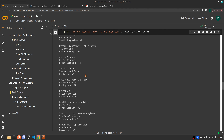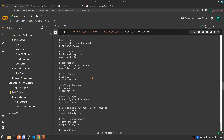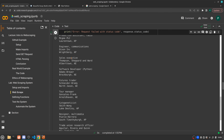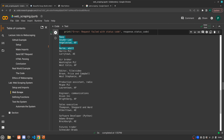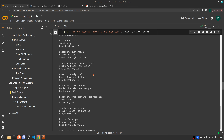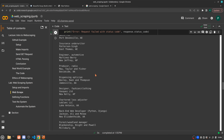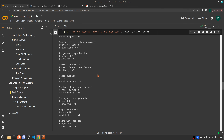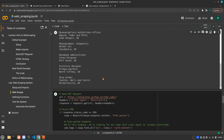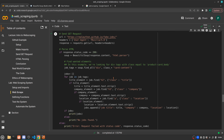And there we go — these are all the listings off of that website. You'll notice that each of them basically has the job title, the name of the company, and then the location for the job. We've got about 99 or 100 listings off of that website.